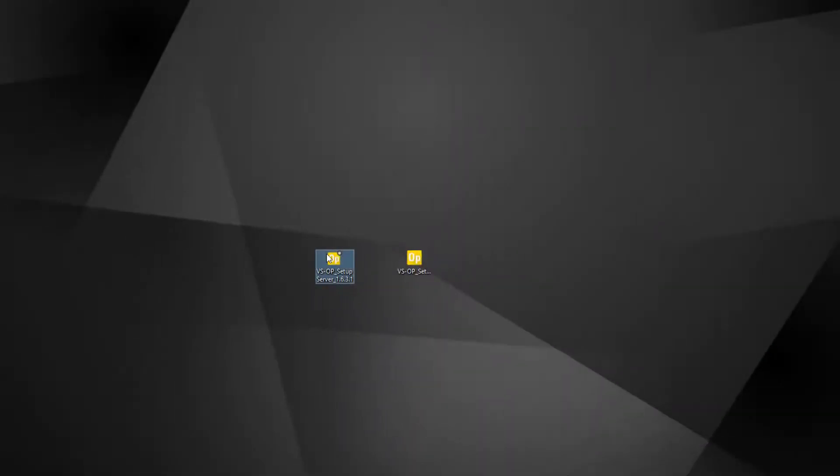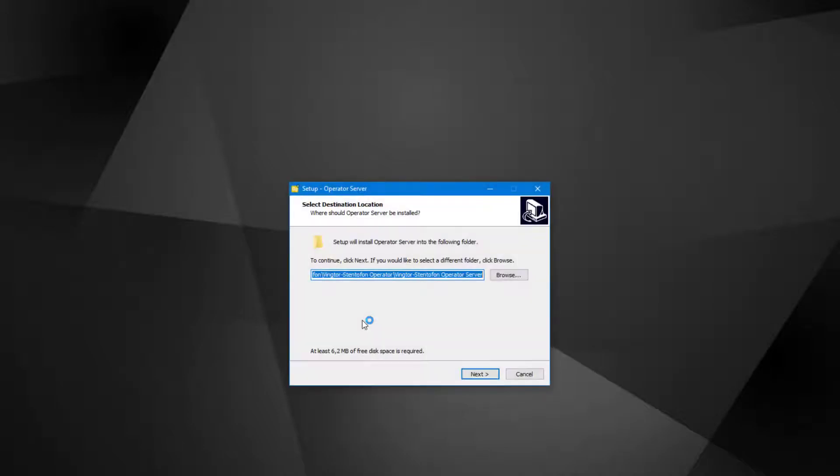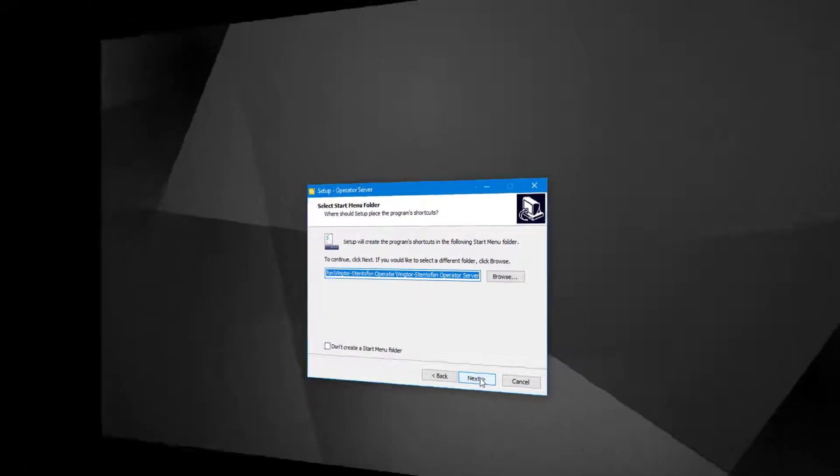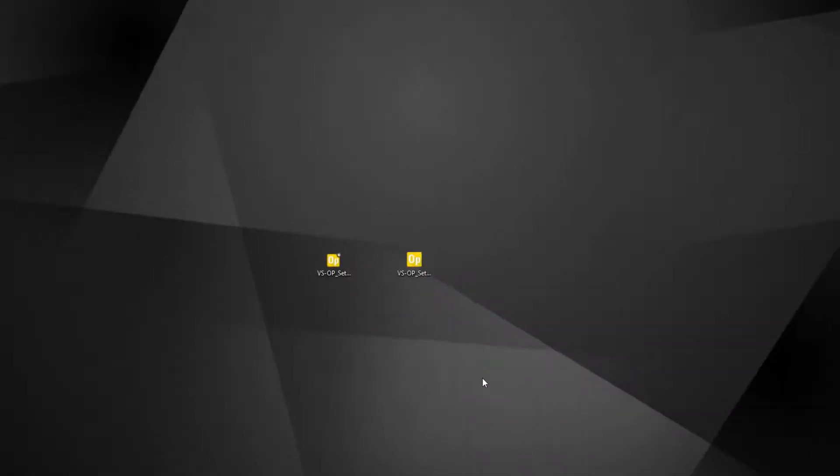Unpack both zip files and then double click the VSOP setup server icon. Run the installation as normal. When the server is installed, do the same for the client application.